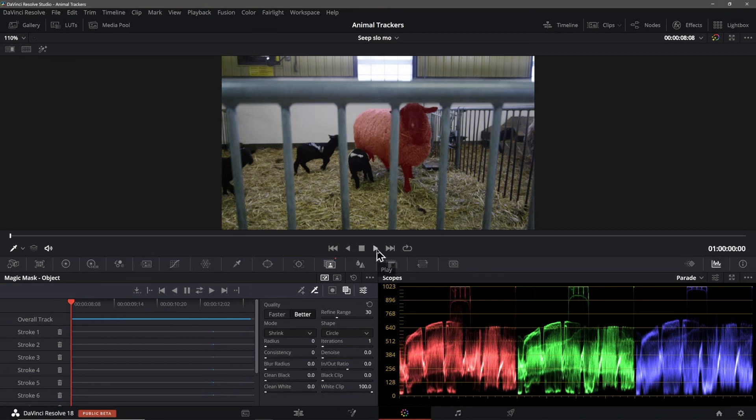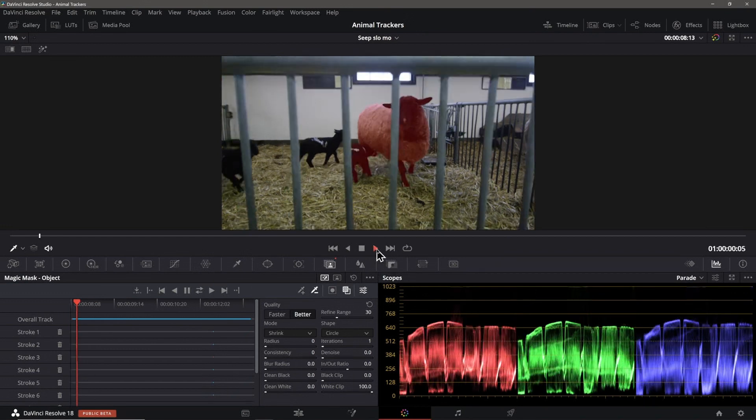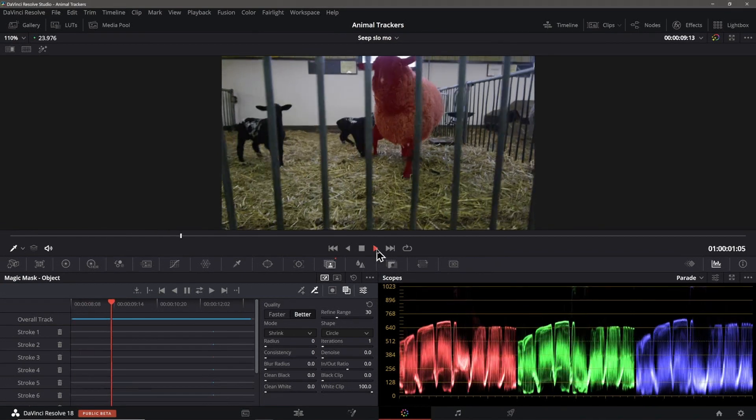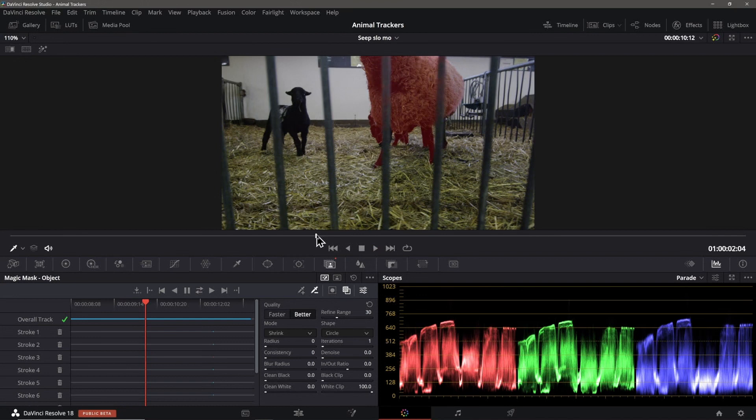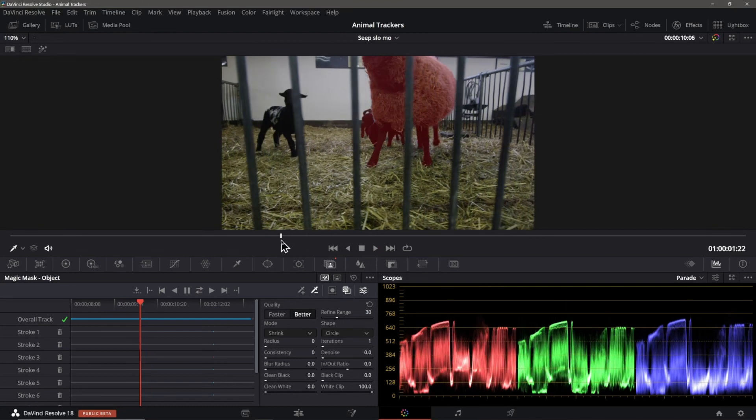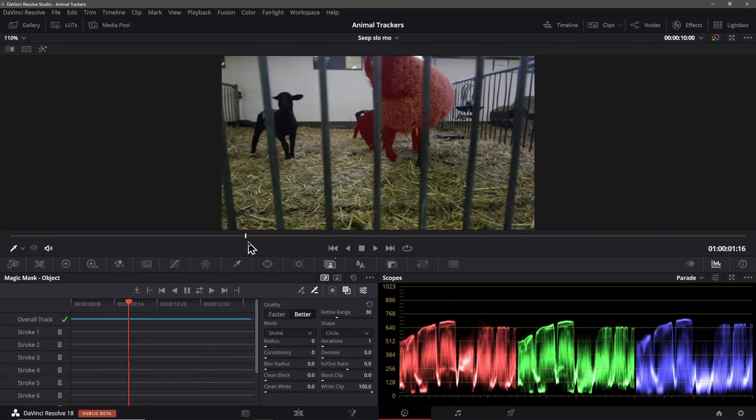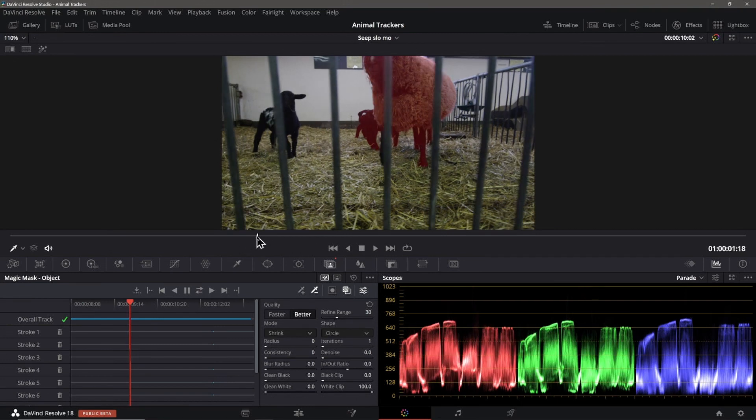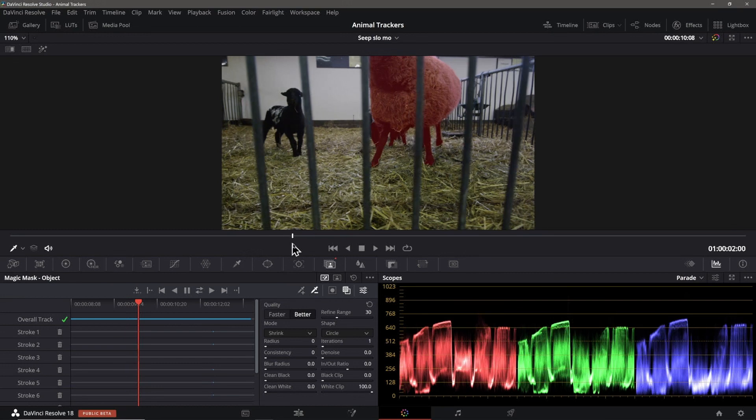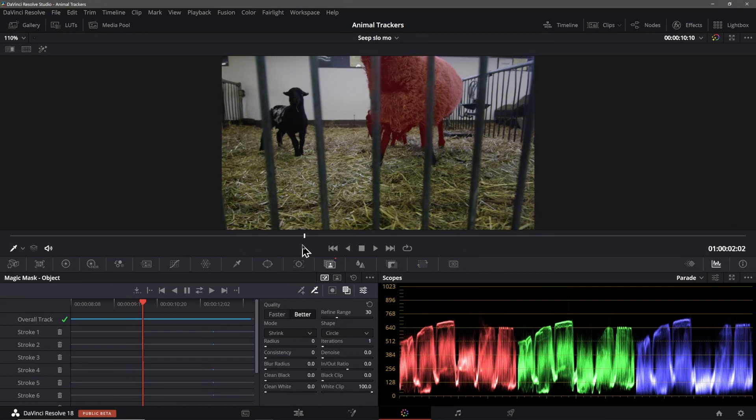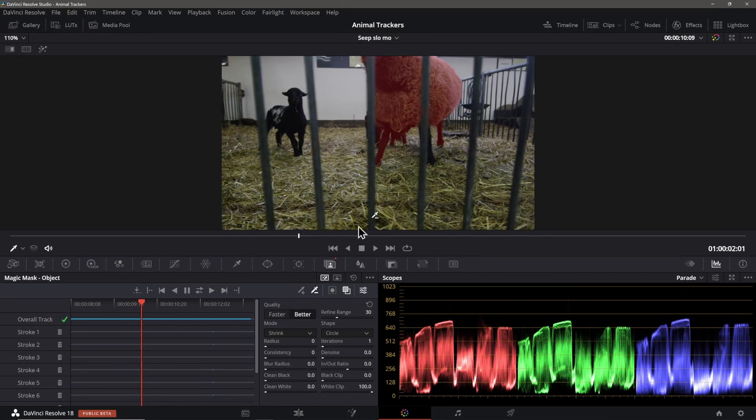Okay, let's have a look at how it did. I can see where it had a few issues. It was including the lamb in the back over here. So we need to add an exclusion stroke to that area and retrack it. Also, the shot and track move across the obstructions. The tracker loses the mask on the leg of the ewe for a moment. Overall though, considering the obstructions, I would say this is pretty impressive.